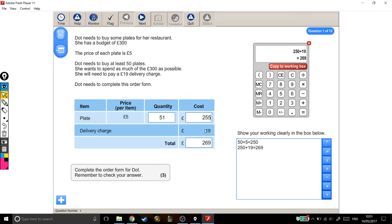Since the delivery cost stays the same, this goes up by £5 as well. £269 plus another 5 is £274. So you can see there's still space in our budget to buy more plates.